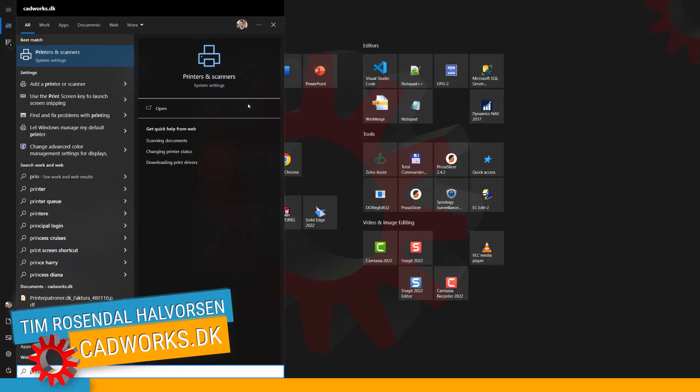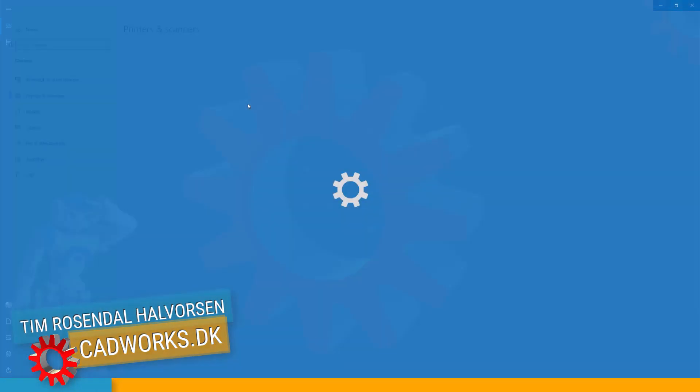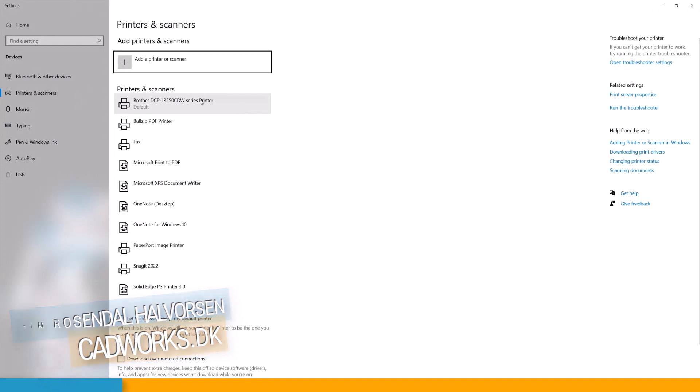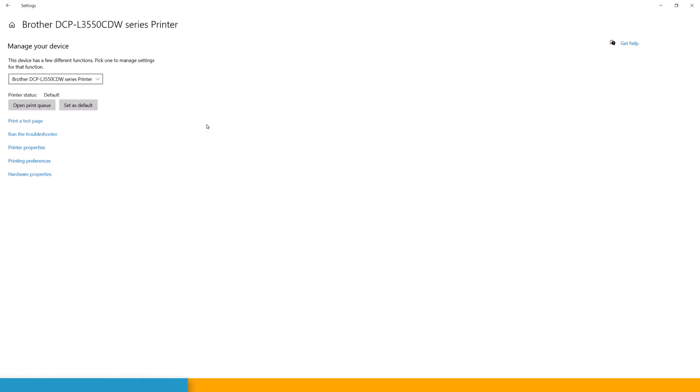So first you need to go to printers. Then you find your printer that you want to manage and you go in and manage that one.